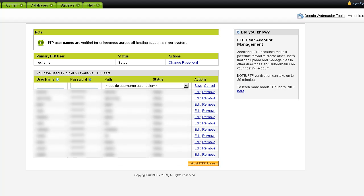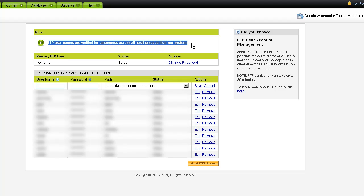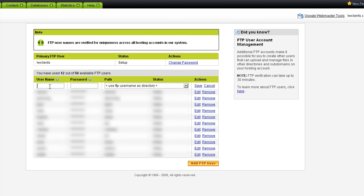The thing that's important to see here is that the FTP username has to be verified for uniqueness across all the hosting accounts in their system. So you can't just create Mike because chances are Mike is used by somebody else in all the FTP hosting that GoDaddy does. So it has to be something pretty unique.